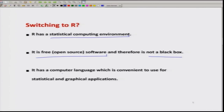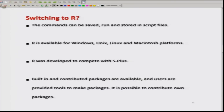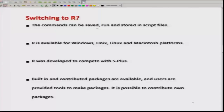The R programming language is very convenient and anyone can do statistical and graphical applications using R programming. Another advantage of R is that whenever we are trying to execute a command, those commands can be saved, run, and stored in a script file. Whenever we are executing a program, we can write the program in a file and use it for execution, and all these commands can be saved in a separate file so that we can retrieve them later on easily.